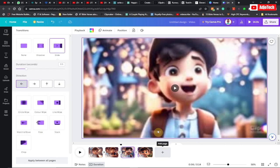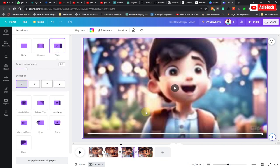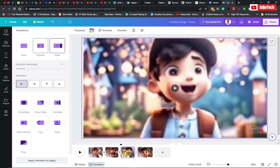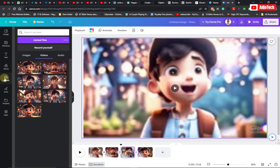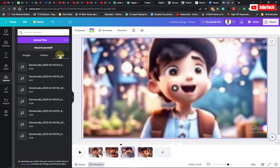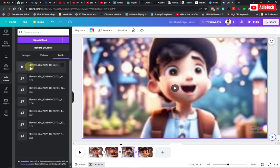We also need to add the audio to our video. We have our audio down here, so the next thing you need to do is come down here and start adding the audio.